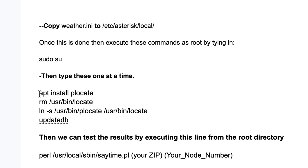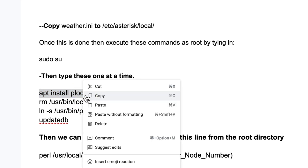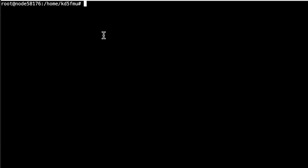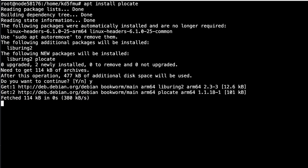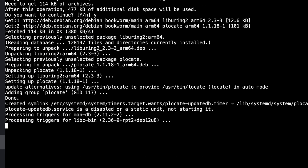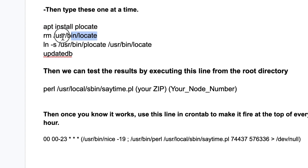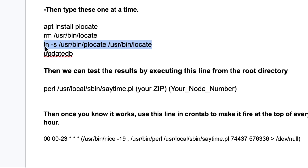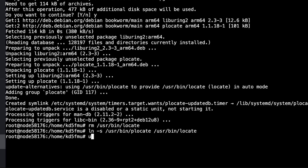Part of the problem is that `locate` doesn't seem to work correctly on ASL3 installs — this is my third one and it's been the same each time. So we're going to install `plocate`: run `apt install plocate` and confirm yes. Once that's installed, remove the old locate binary: `rm /usr/bin/locate`. Then create a symbolic link from plocate to locate to achieve our goal. Finally, run `updatedb` to update the database and give it a moment to finish.